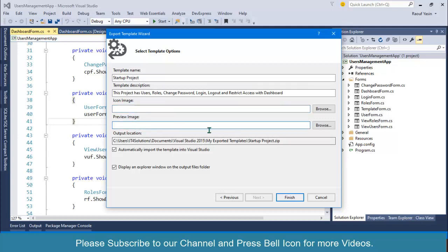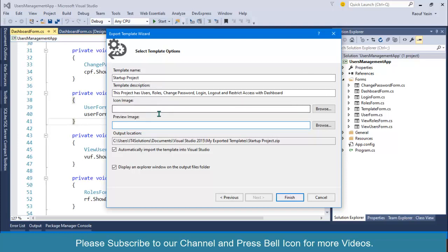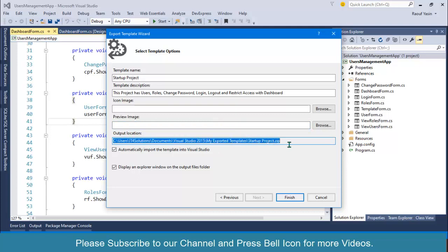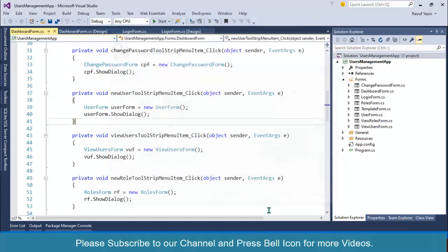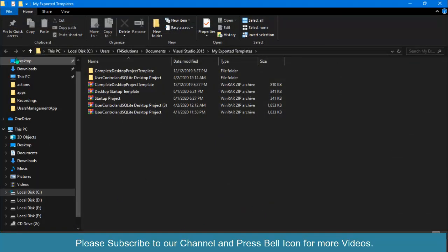You can also specify a preview image for the template, but I don't have one so I'll skip that. Make sure to note the location where the template will be saved — you can copy that path if needed. Click Finish. The template is successfully created at that location.